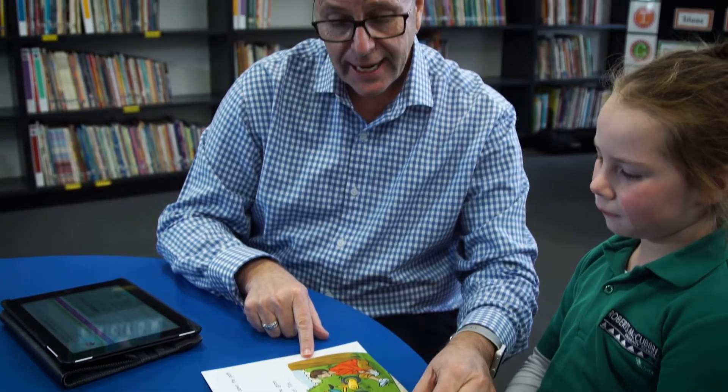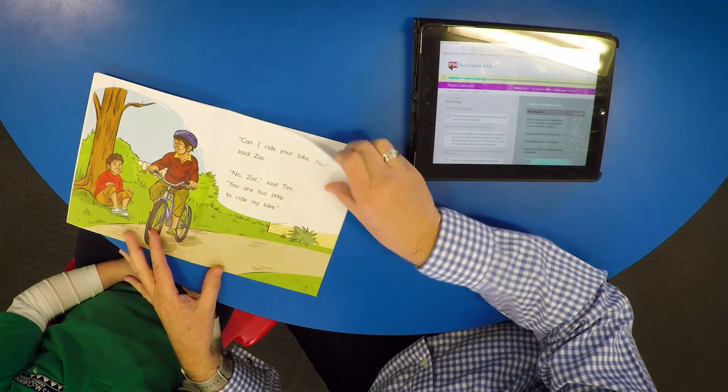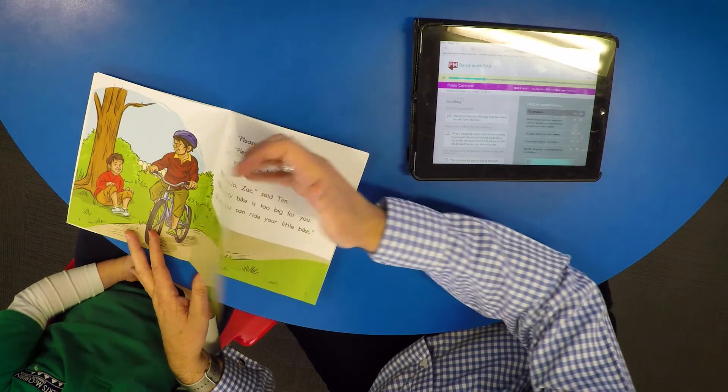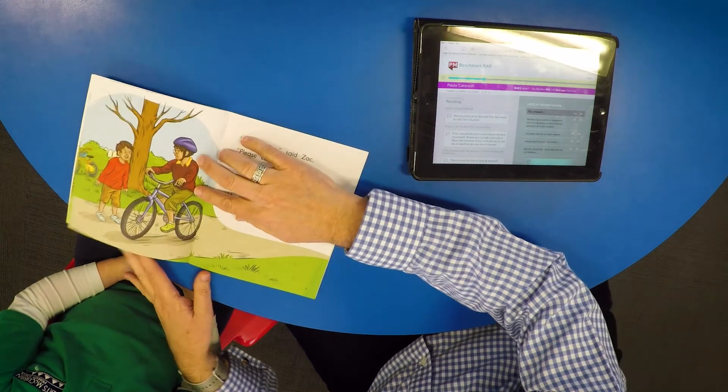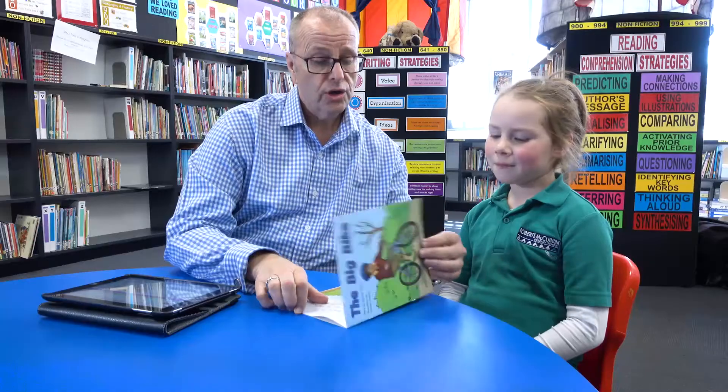Before starting the assessment, choose a quiet area free from distractions and clearly explain to the student what is going to happen and why. Read the book title and the orientation to the student. The text used here is The Big Bike, a PM Yellow Level 7 title.